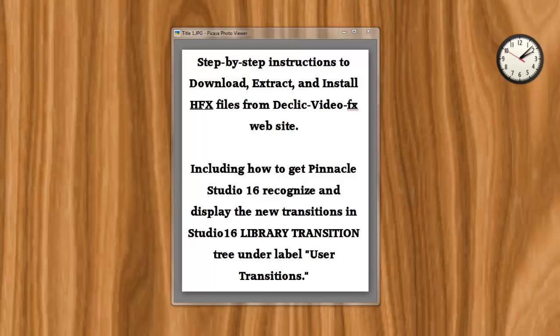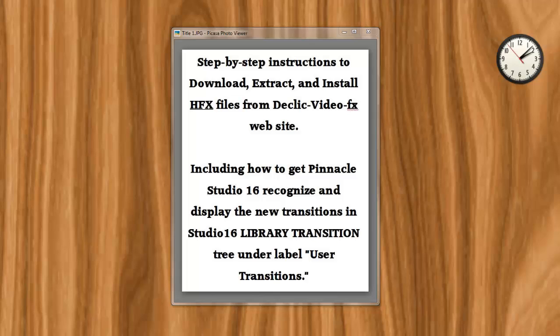Hello and welcome to the step-by-step video tutorial on how to download, extract, and install HFX files from the D-Click VideoFX website.